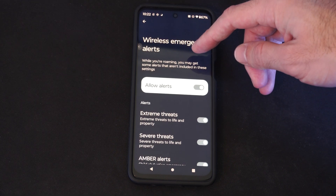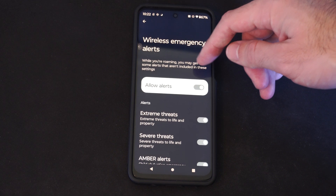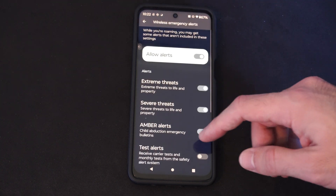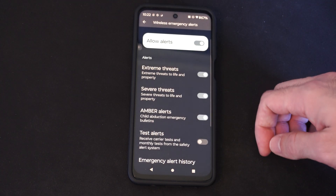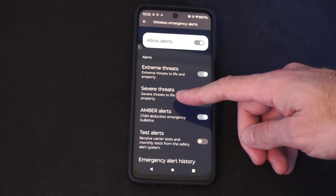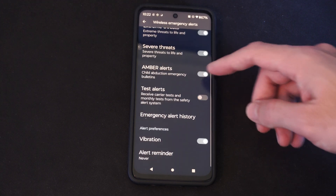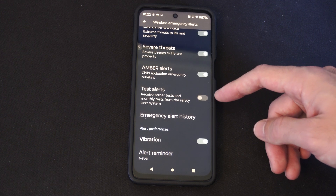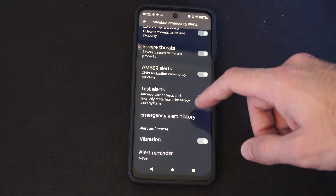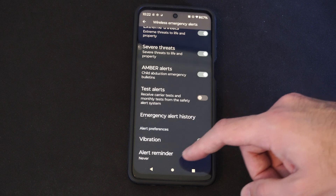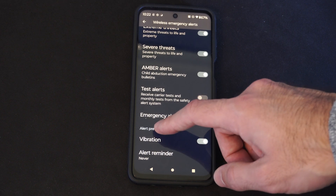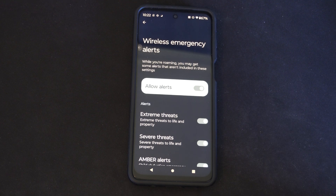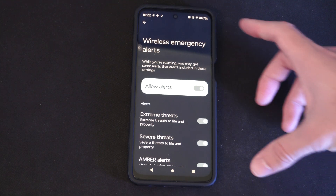It says while you're in the area you may get some alerts that aren't included in these settings. So you can completely turn it off. But if you don't want to get any extreme threats, severe weather, Amber Alerts, or test alerts, this is probably a good one just to have off. You don't need a test alert. It also has vibrations and alert reminder. So just come to this section and you can decide which emergency alert you want on or off.